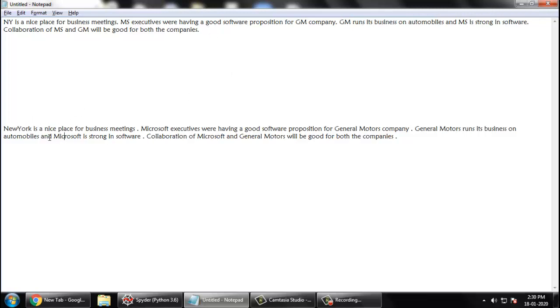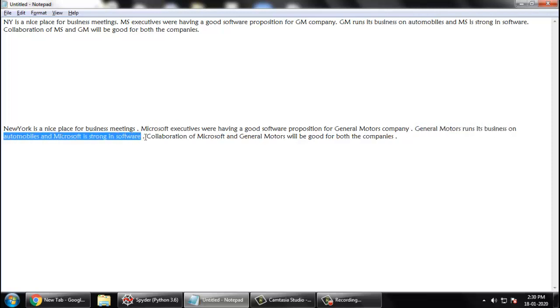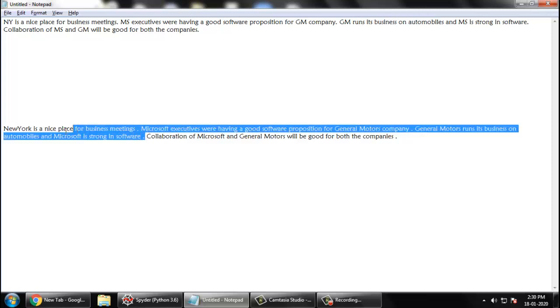New York is a nice place for business meetings. Microsoft executives were having a good software proposition for General Motors company. General Motors run in business on automobiles and Microsoft is strong in software. You can see this is pretty much readable. You do not have to apply your brain for replacing those MS with Microsoft.